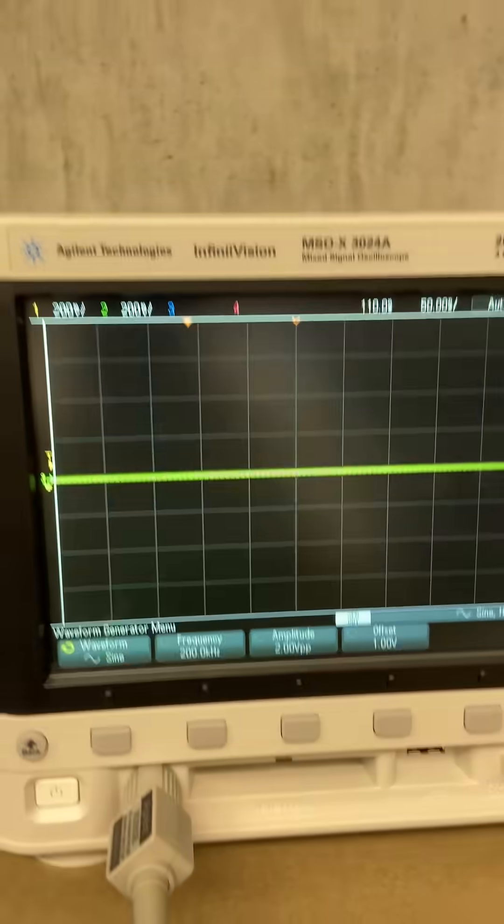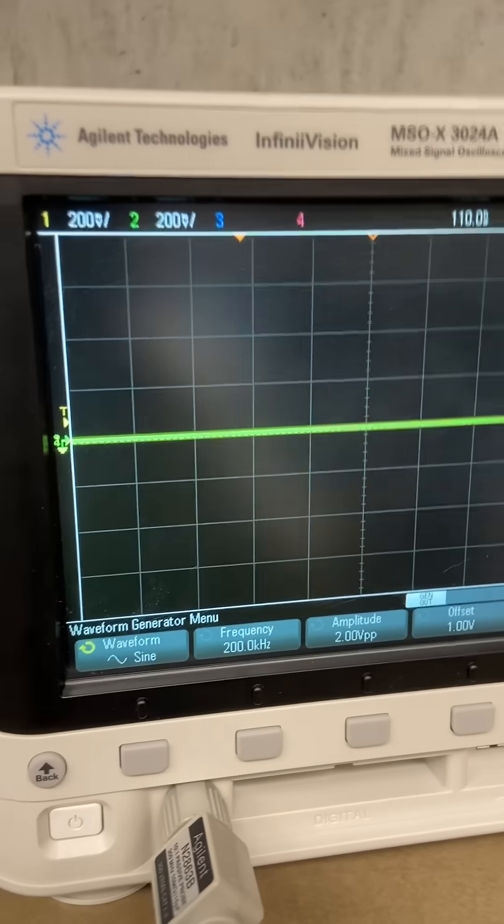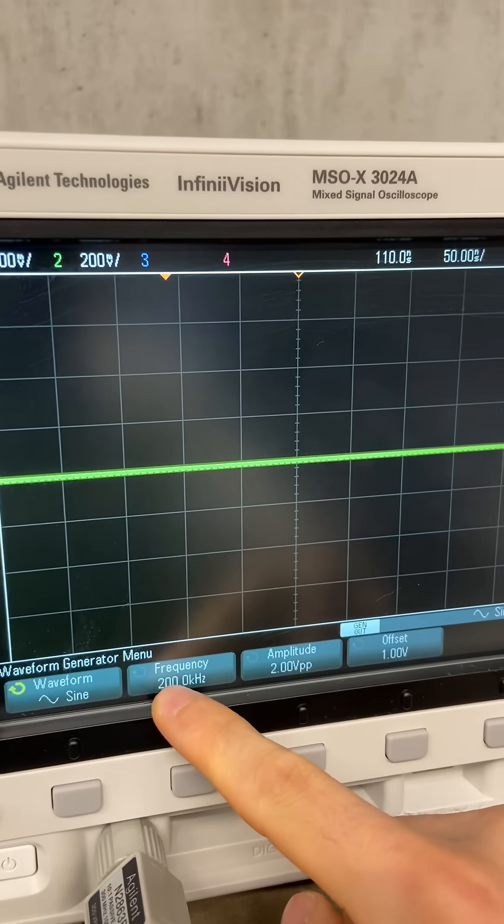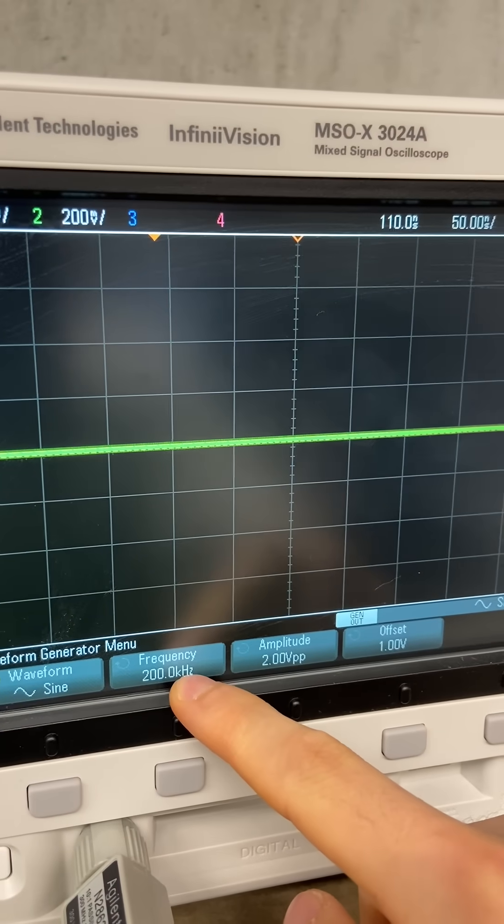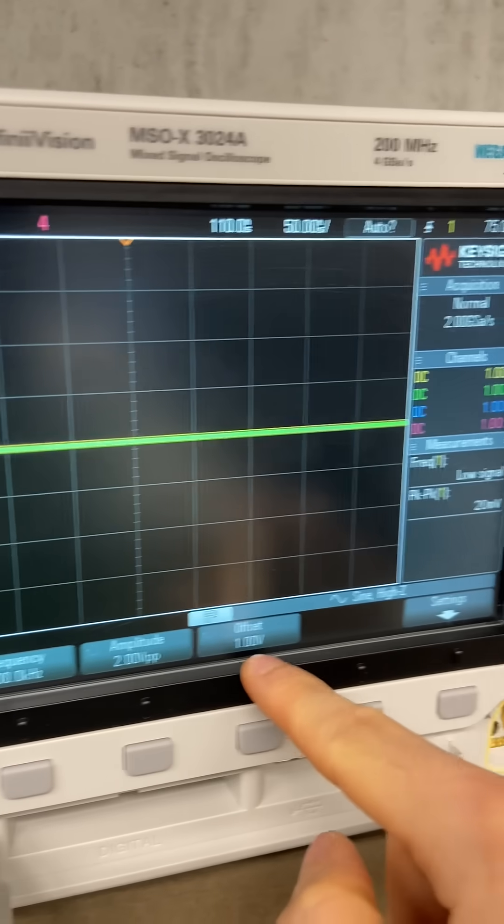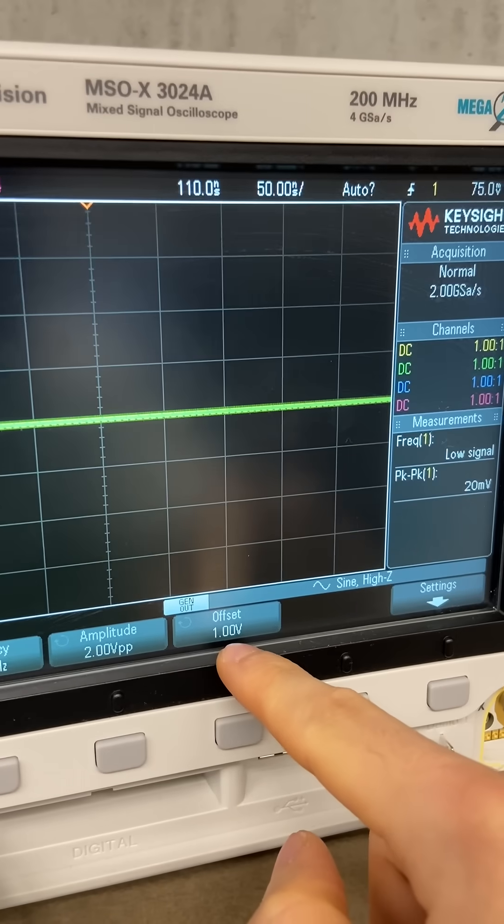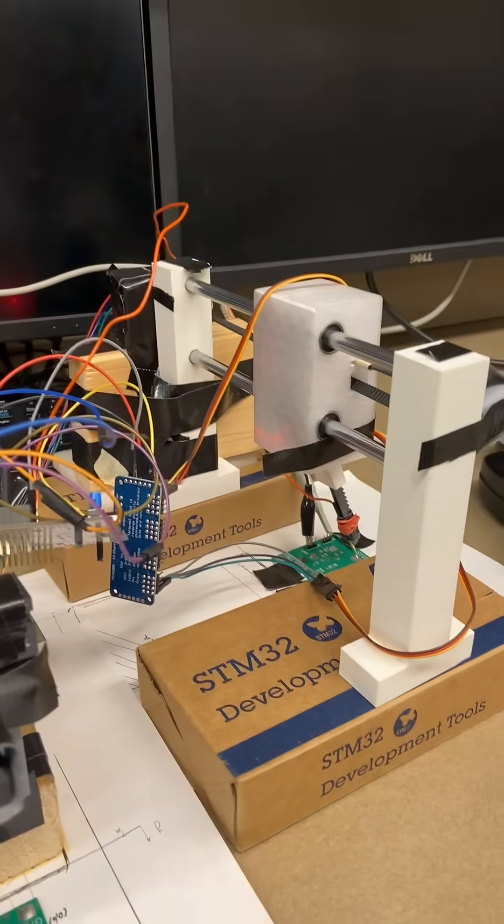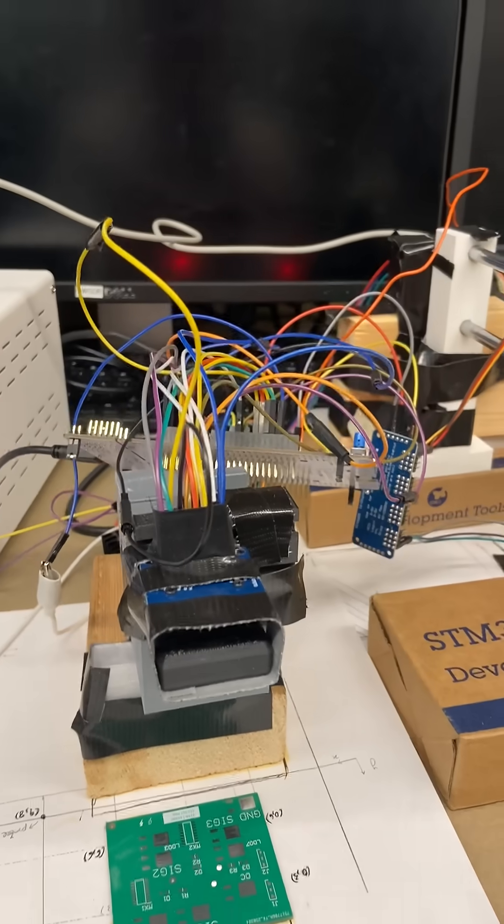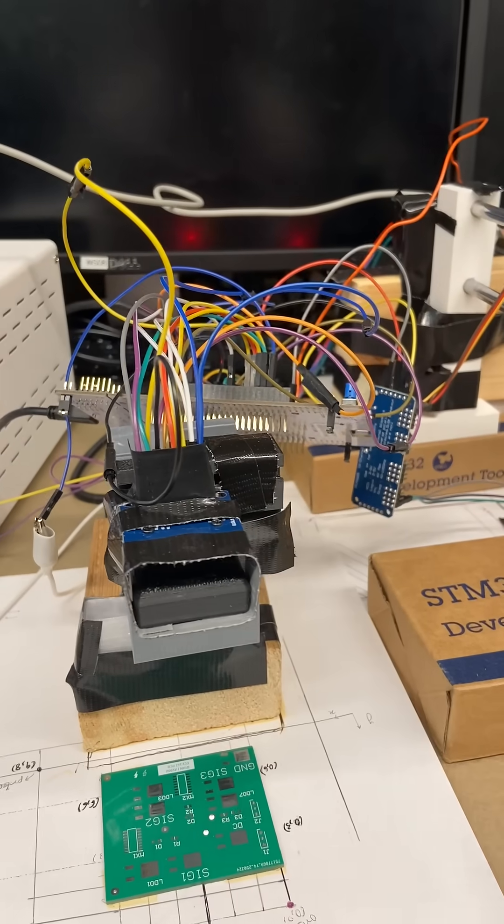And if we look on the oscilloscope, that is exactly what we are transmitting. This is the 200 kilohertz and the DC offset, which explains the zero hertz spike. So yeah, that is our project. Thank you.